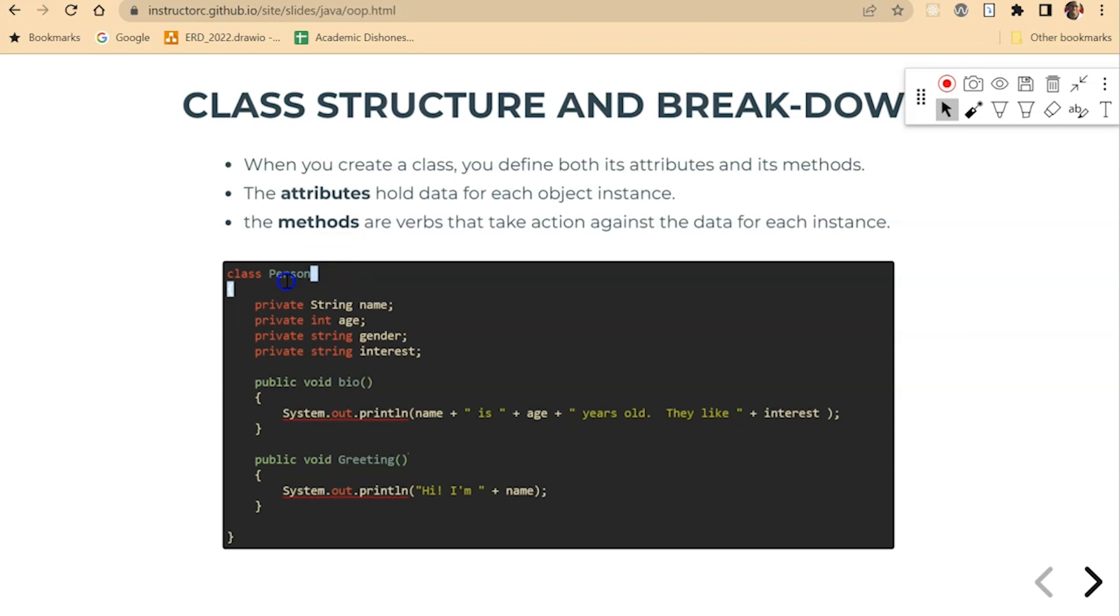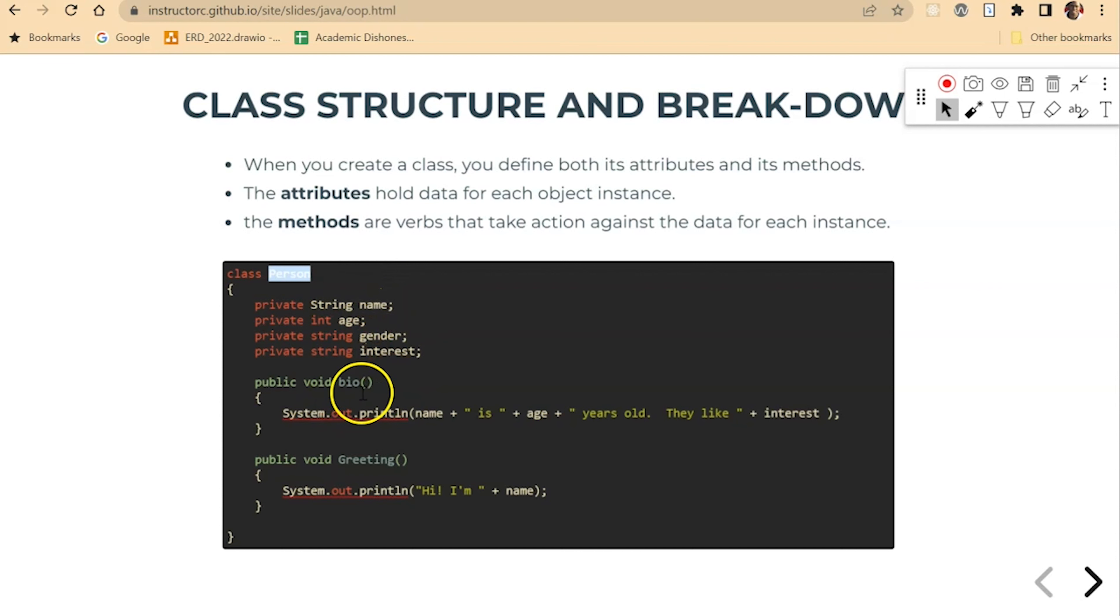So we took the noun in this case, which is a person, and then that person has a name, age, gender, interest. And then the methods are essentially working methods that take action on behalf of the class.